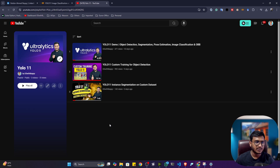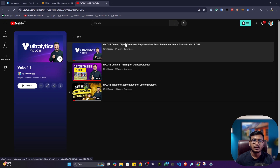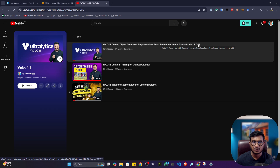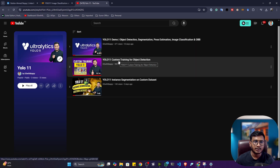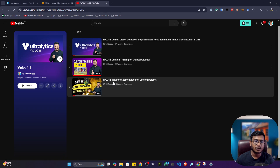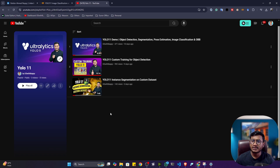I was previously discussing what is YOLO 11 — that means what kinds of tasks you can perform with it. Like I showed you, we can perform object detection, segmentation, pose estimation, image classification, and oriented bounding box. I also showed how to perform custom object detection training, and I already covered instance segmentation on custom data as well.